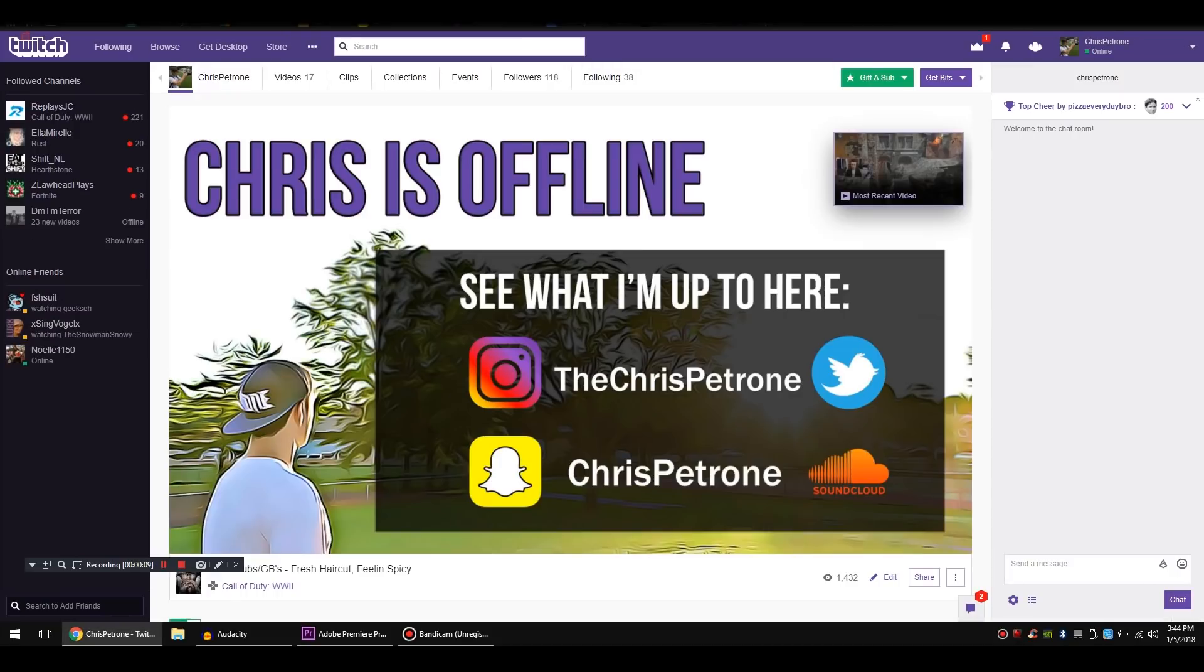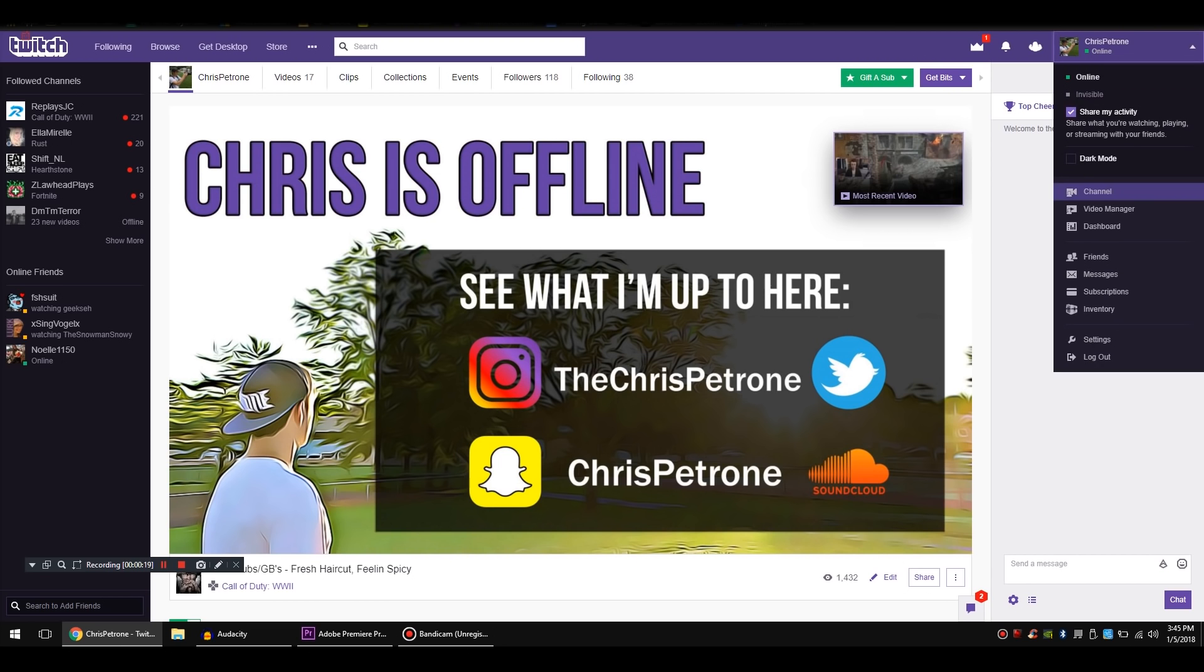Hey guys, Chris here again and we're going to do an updated video on how to archive your Twitch broadcasts. A lot of you have been asking me how to do it, especially since they changed the layout of Twitch.